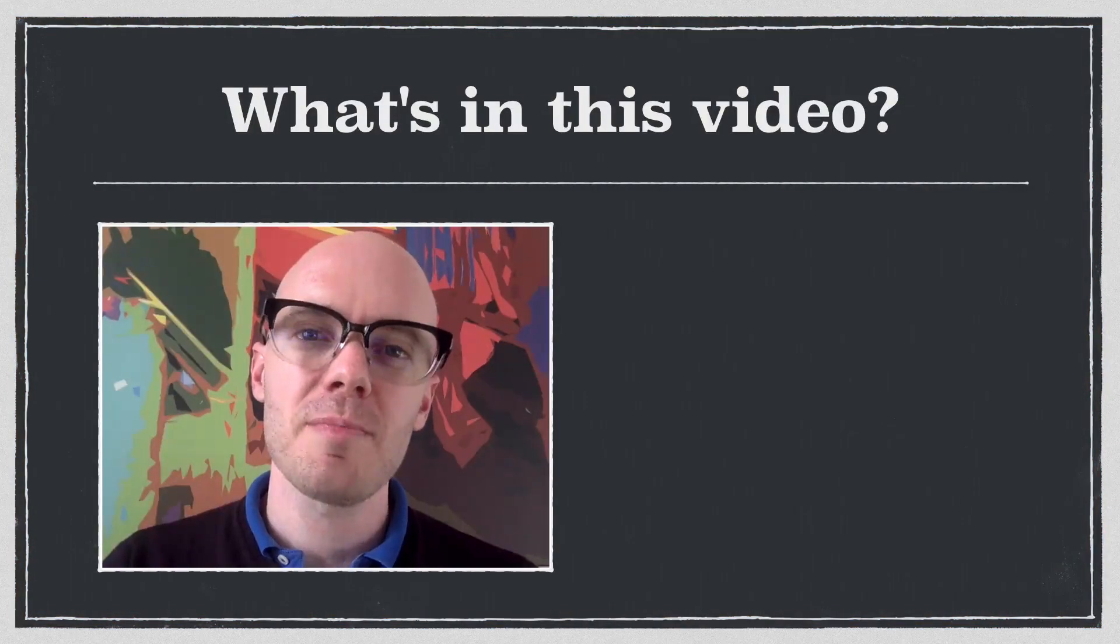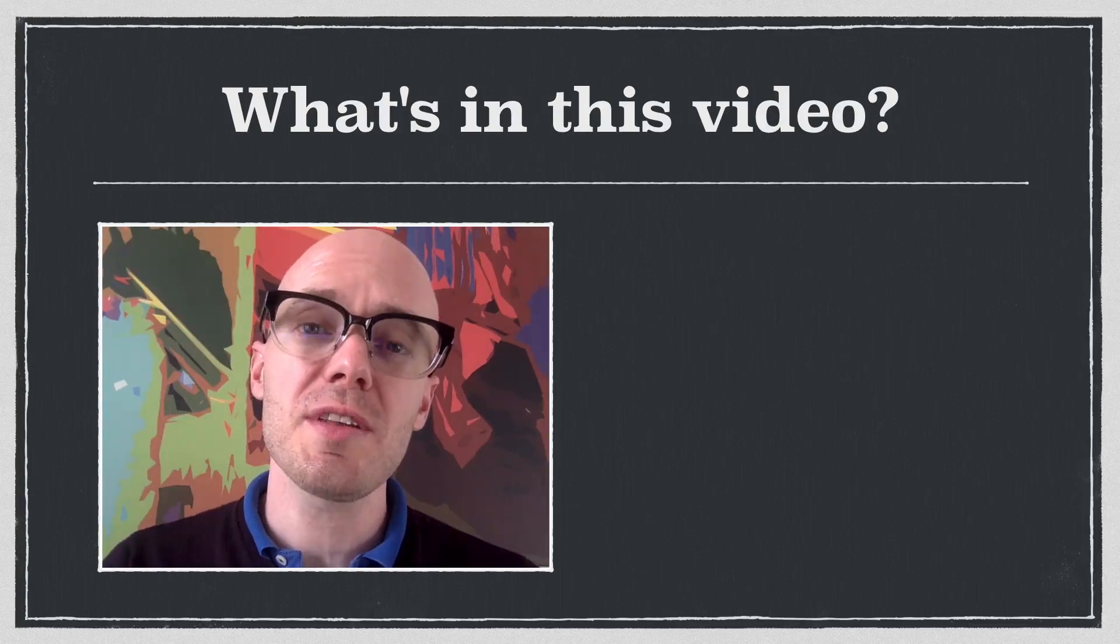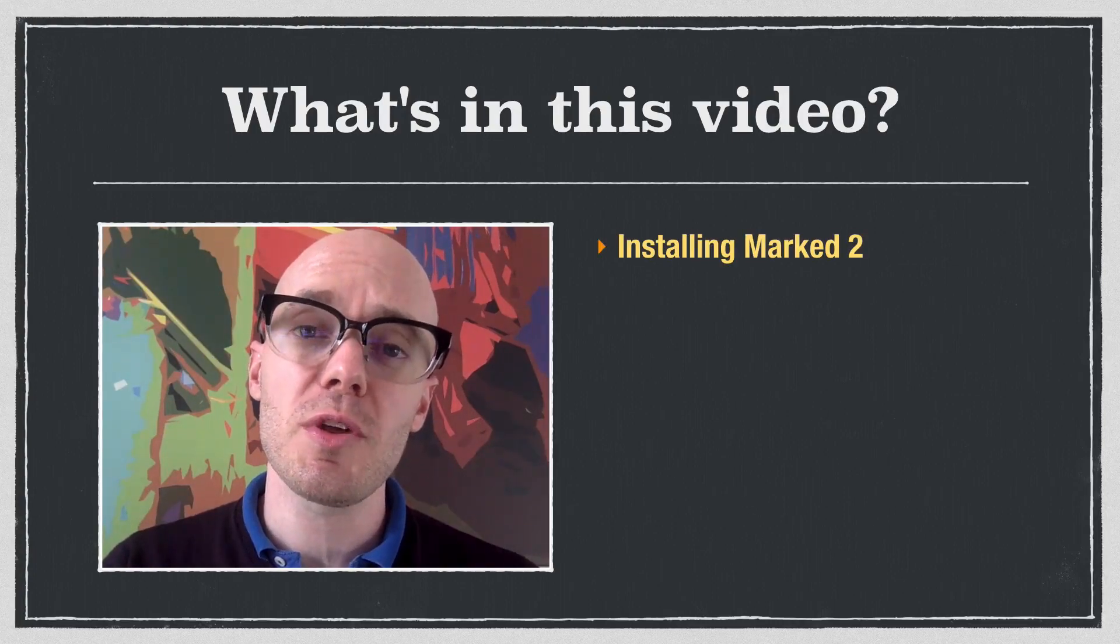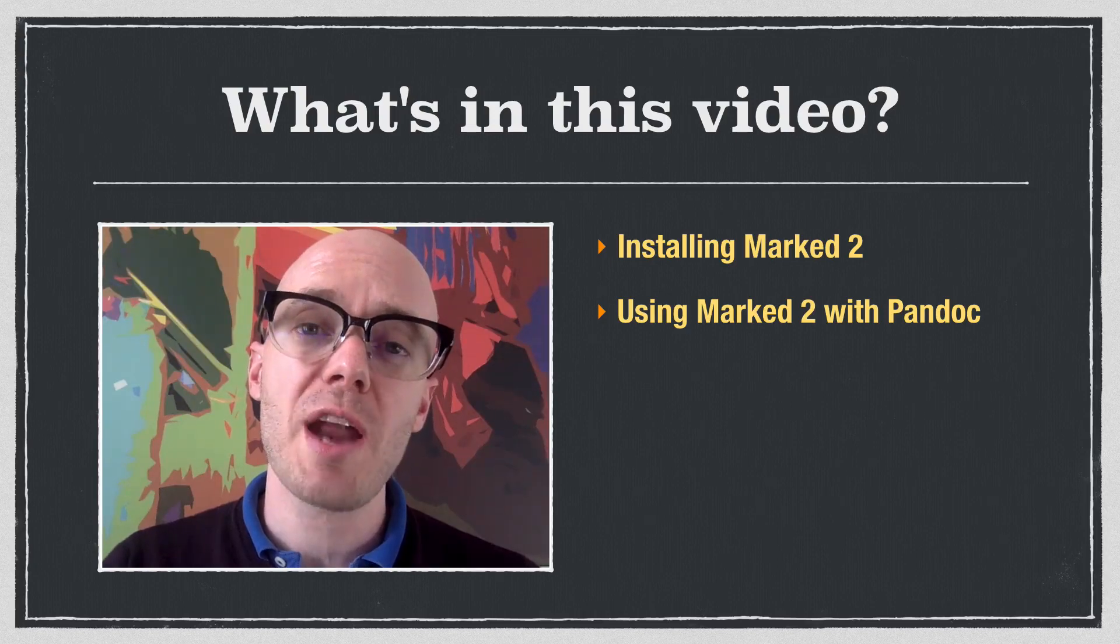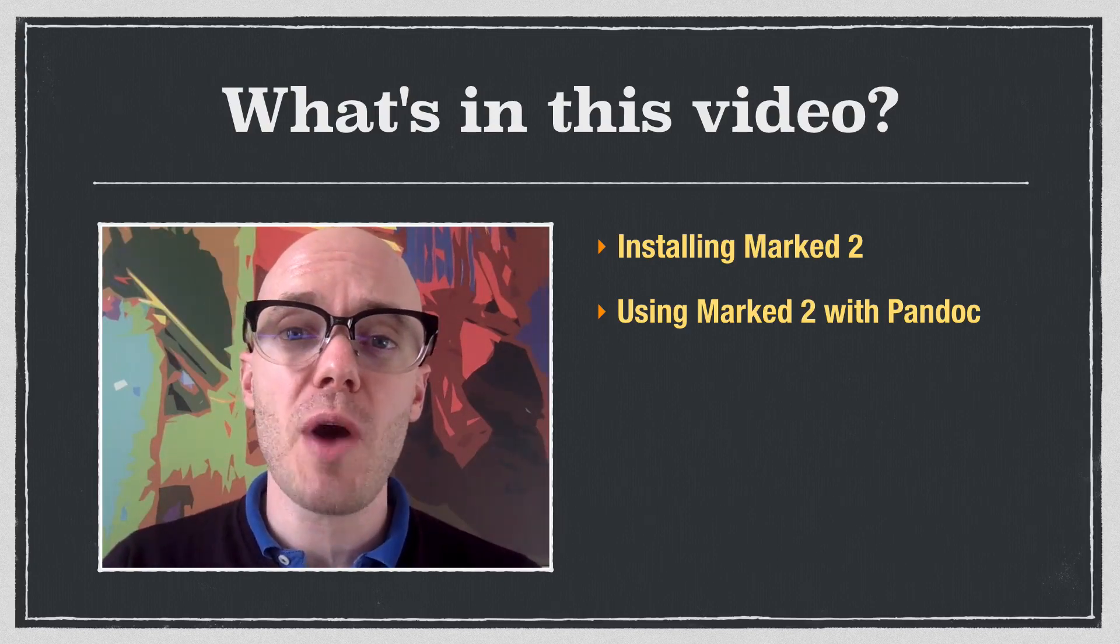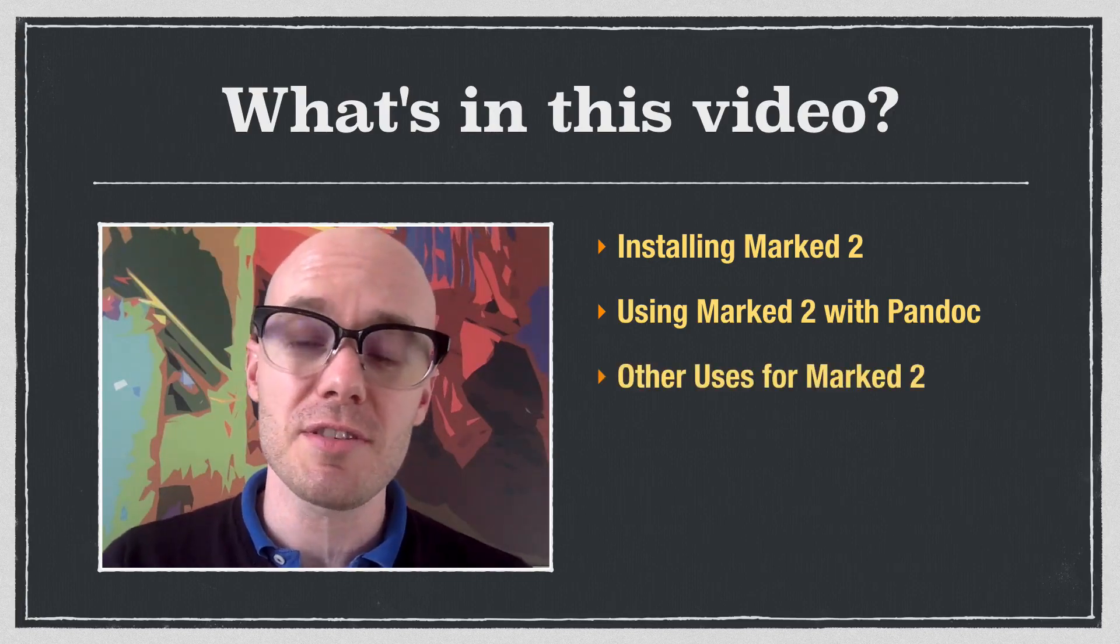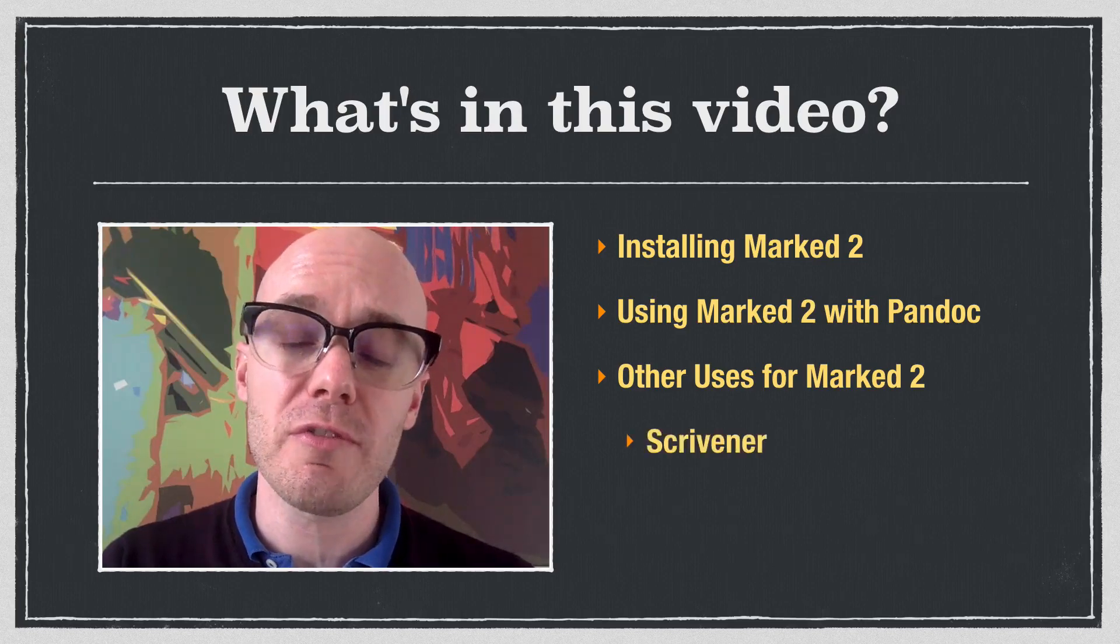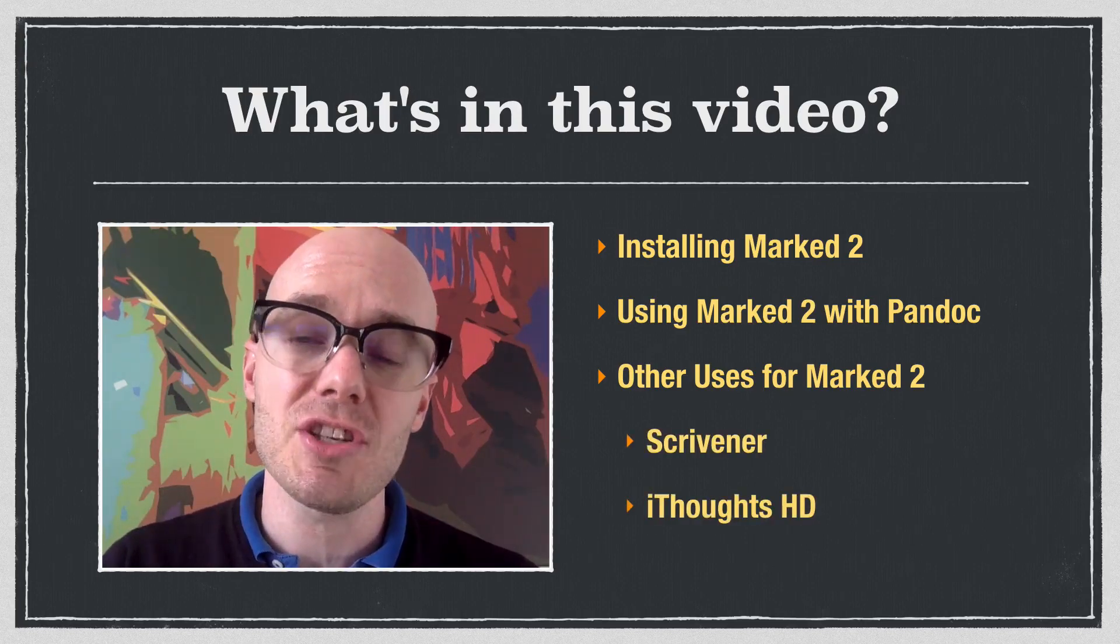Hi, everyone. In this video, we're going to review Marked 2. We'll start with installation, and then I'll show you how you can get Marked 2 to work with Pandoc to generate your citations, and then we'll show you how to preview a text. And then in the end, I'm going to show you how you can use Marked 2 for some next level Markdown stuff, including a word processing program called Scrivener and a mind mapping program called iThoughts HD.